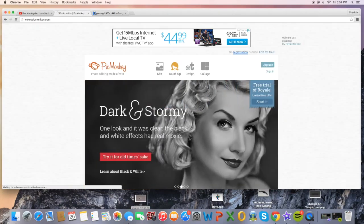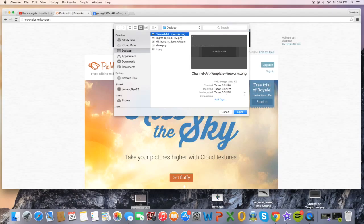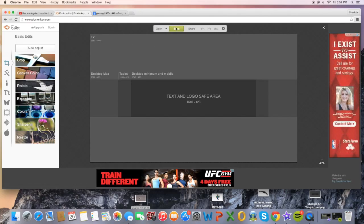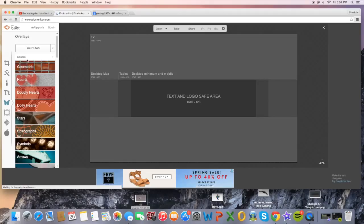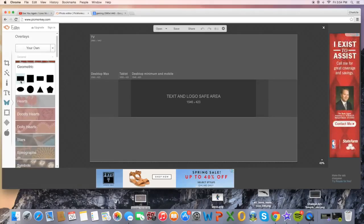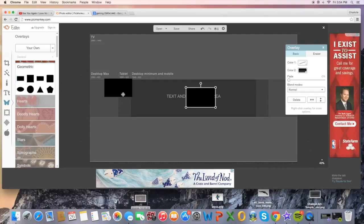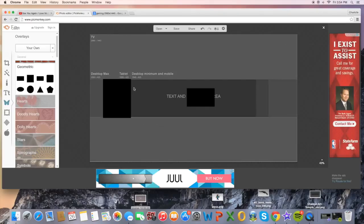Head over to PicMonkey, click Edit, and choose the channel art template. Confirm it's the actual size. Click the butterfly button, then click Geometric and select the Rectangle — the first one. You're going to create two rectangles and size them to the desktop minimum and mobile view areas.